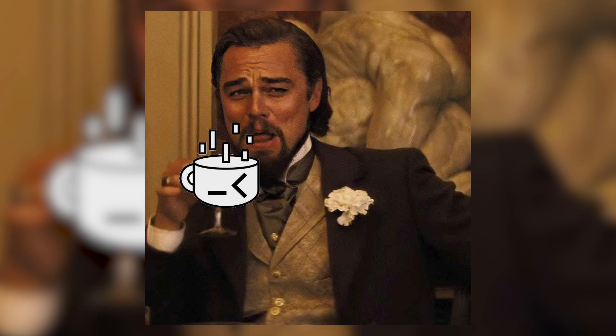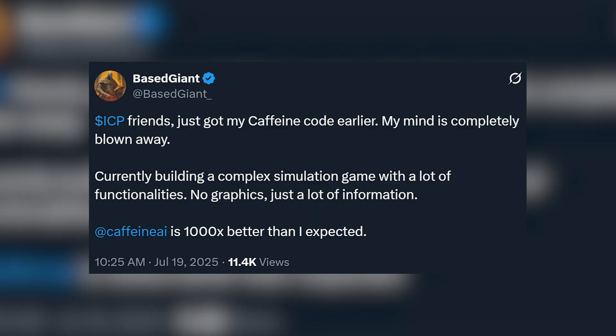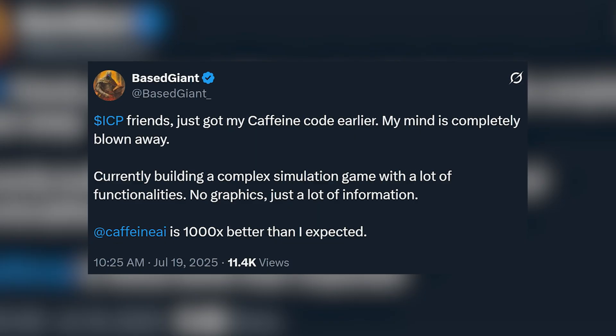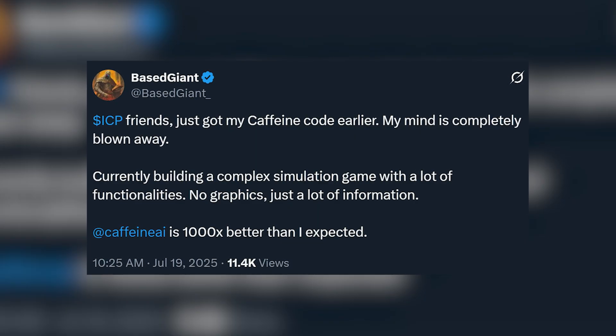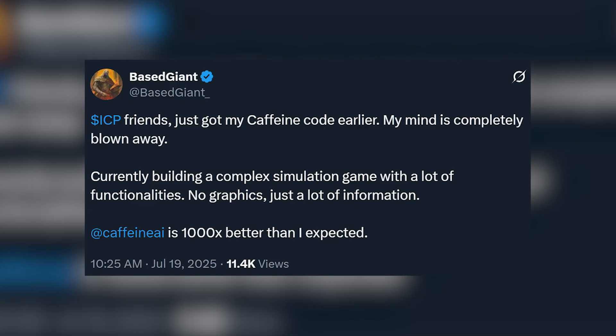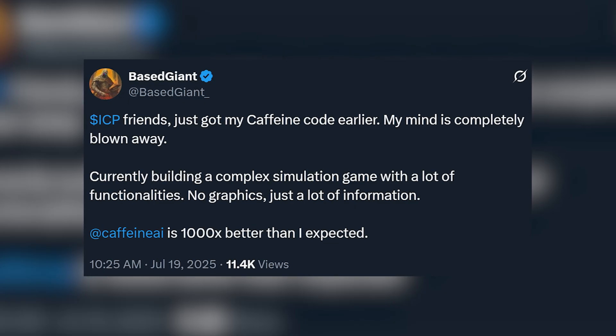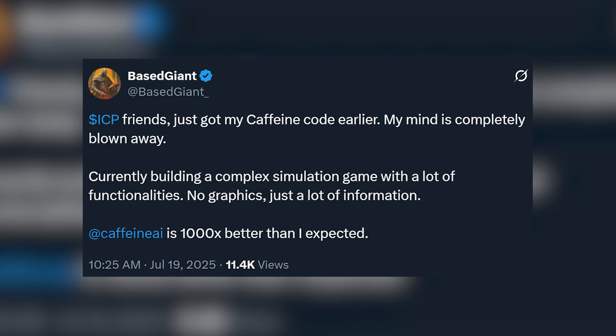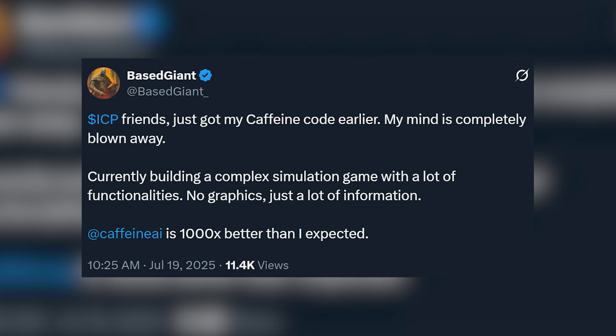Welcome to my first video about Caffeine AI. I got my alpha code about a week ago and during this week I spent over 100 hours playing around with Caffeine.